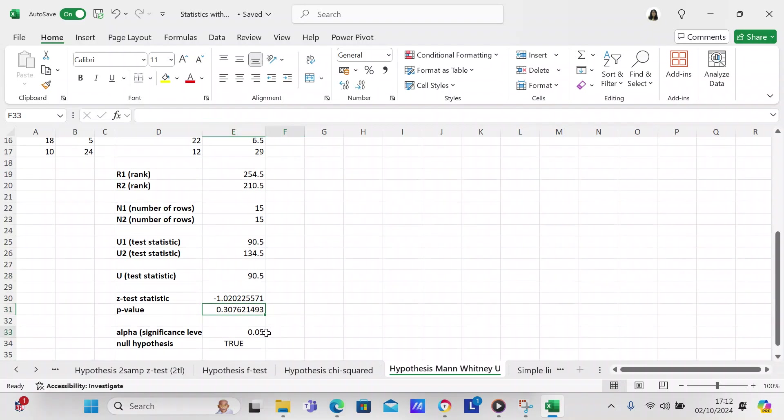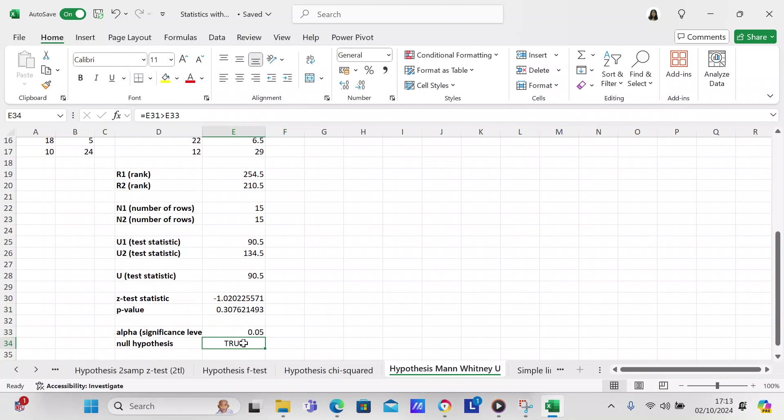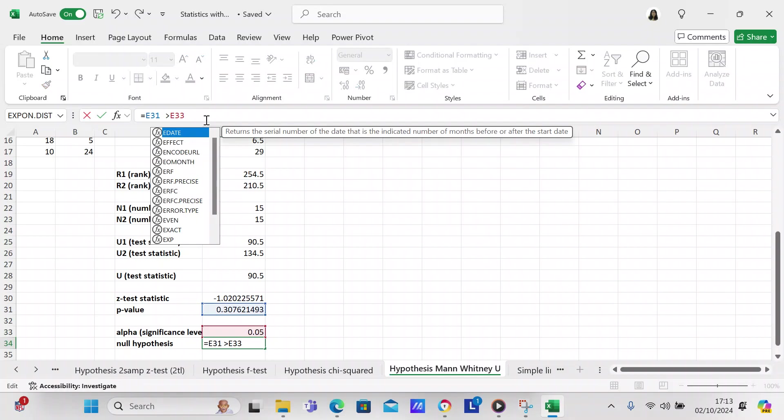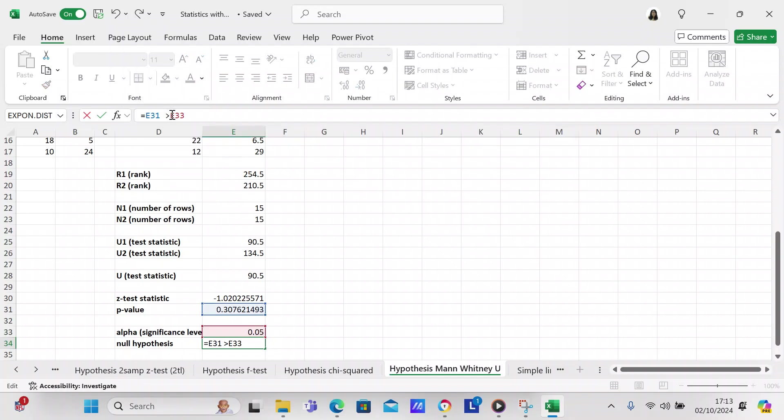We define our significance level as being 0.05, but you can have it as 0.1 or even 0.5 if you want. We check our null hypothesis. With the null hypothesis, if E31, which is the p-value, is greater than E33, which is the significance level, then you get the null hypothesis.